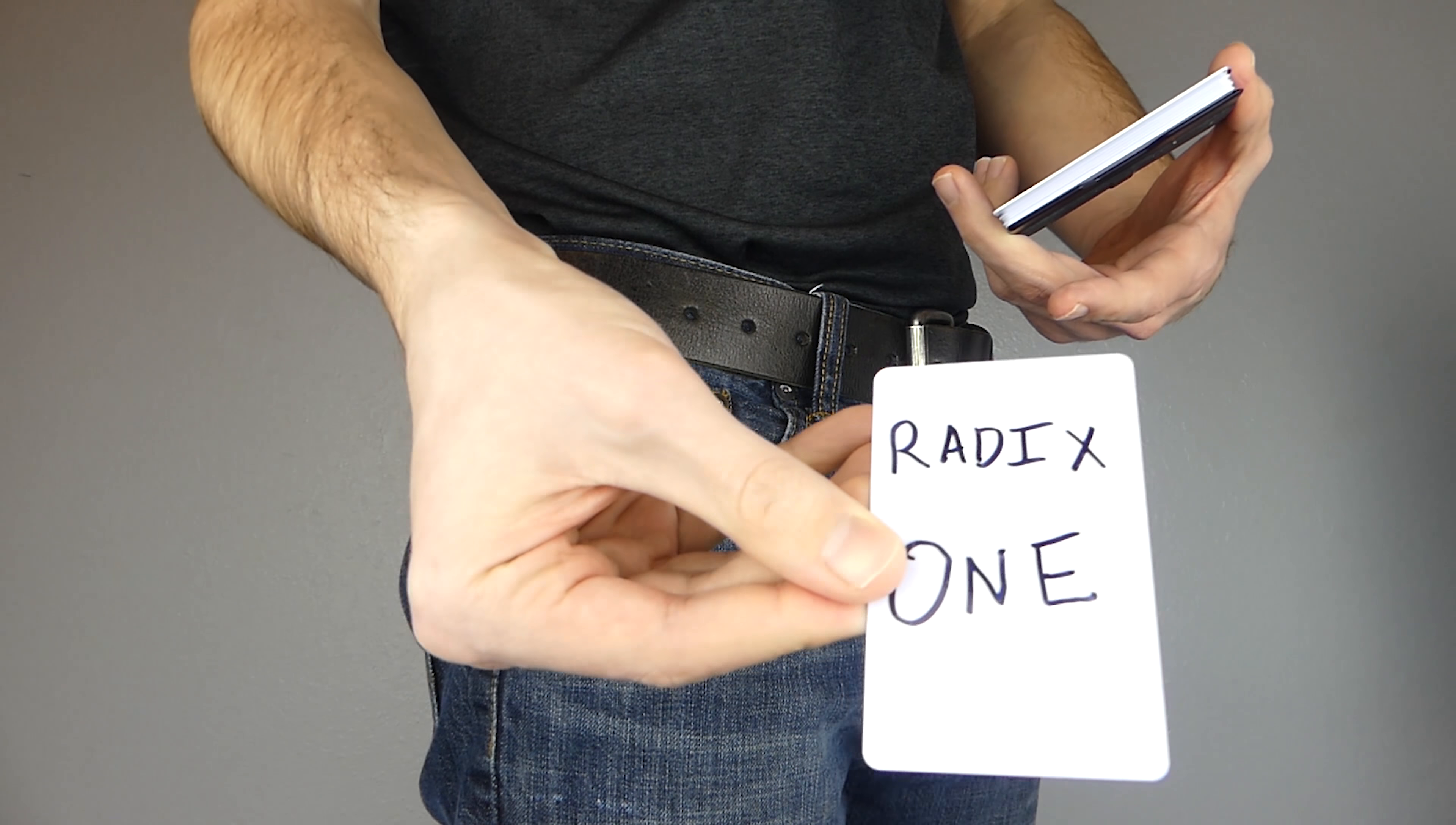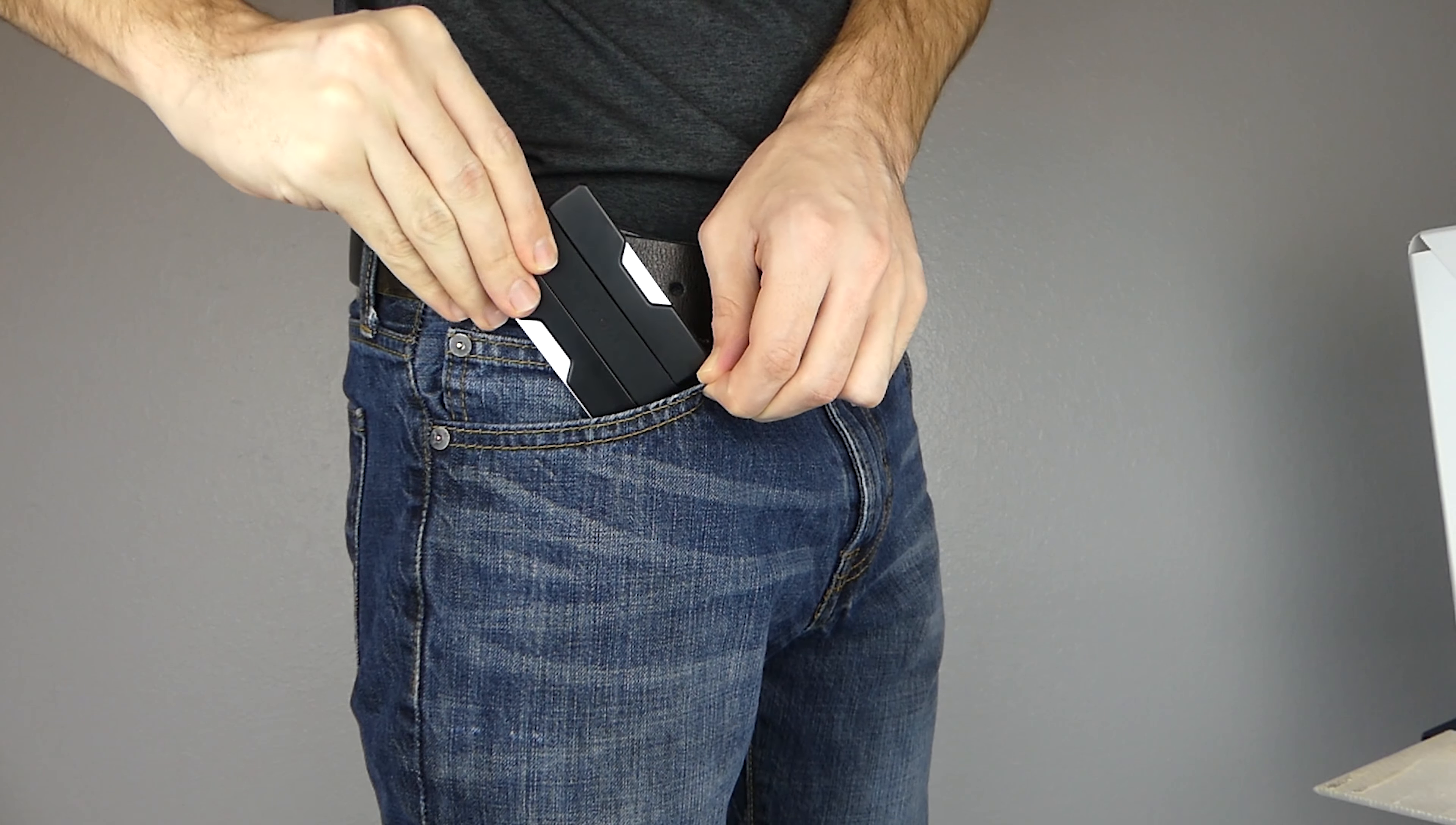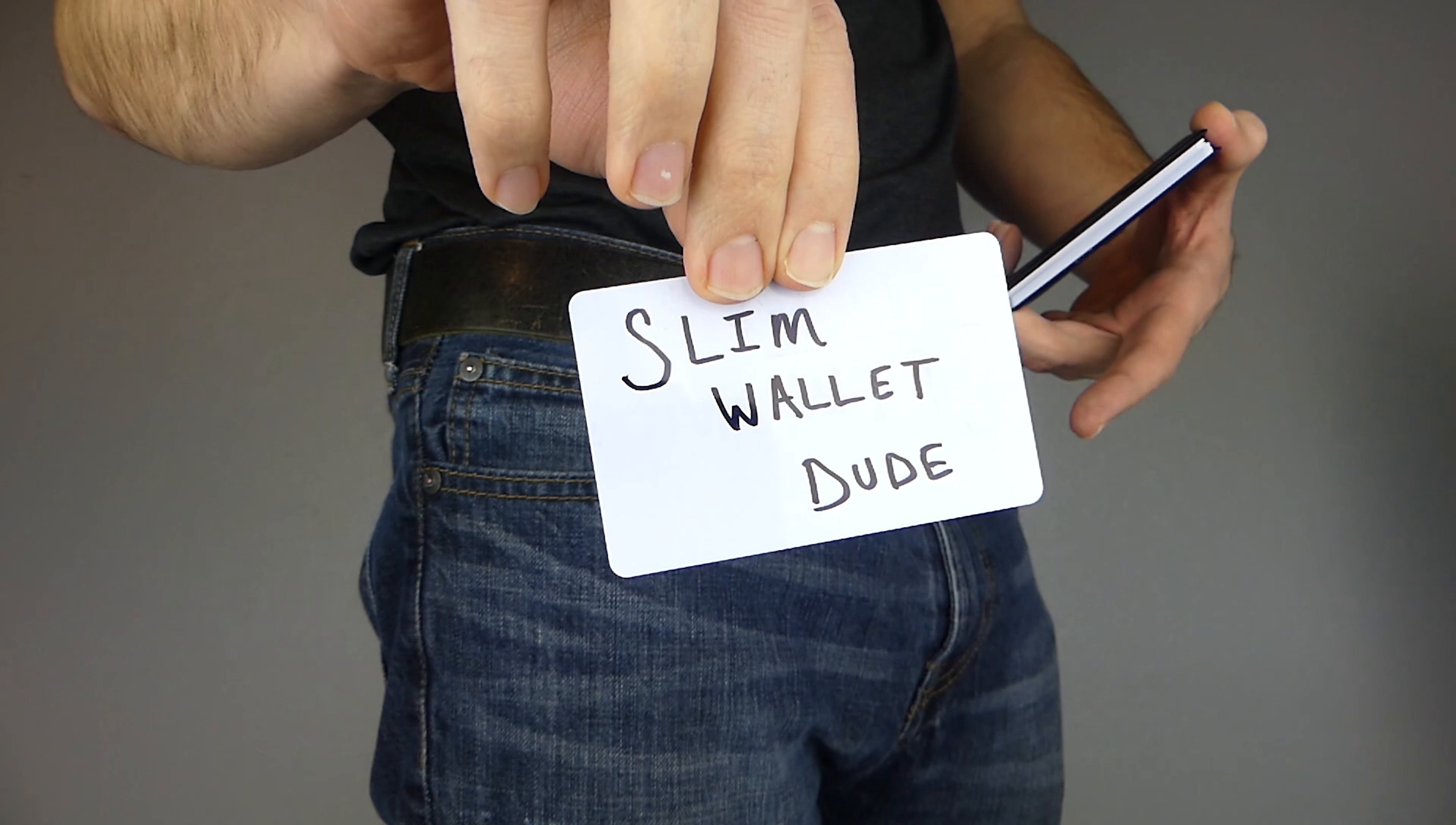Here is the in-depth RAID-X1 slim wallet review. This is the only video online where you'll see someone measure the thickness of the RAID-X1. I'll discuss how well it fits in your front pocket, and I'll give you one tip that'll make it 100 times easier to use. Make sure you stick around till the end so you can find out if the RAID-X1 is slim wallet dude approved.